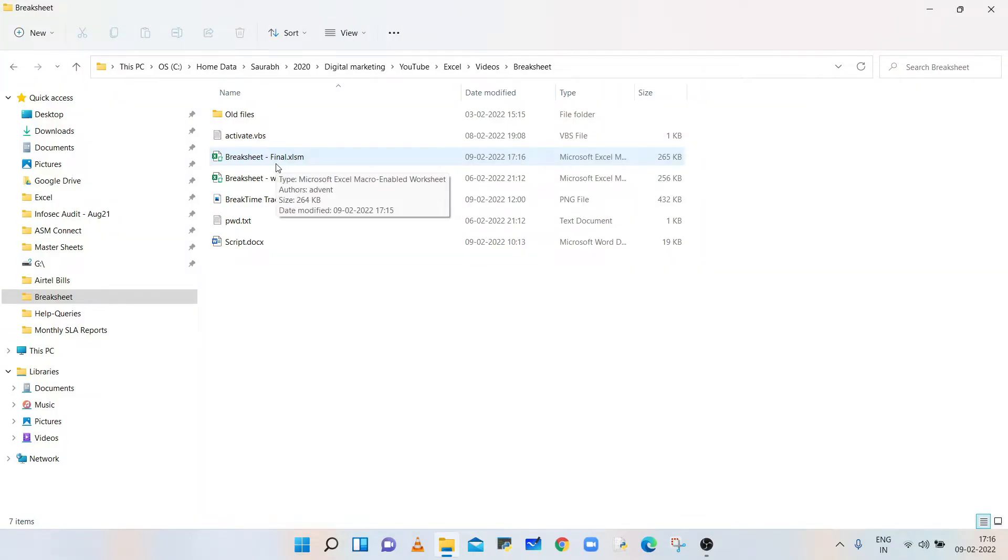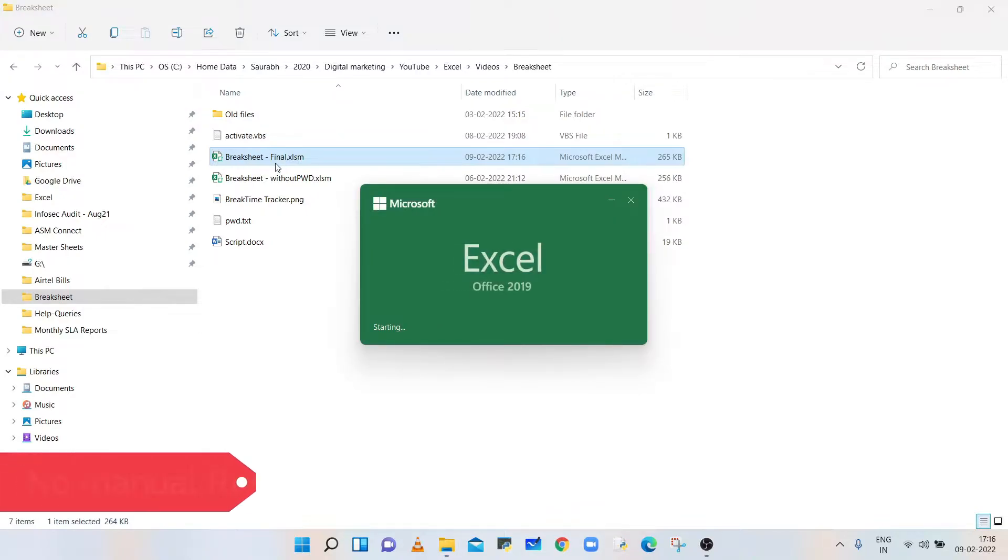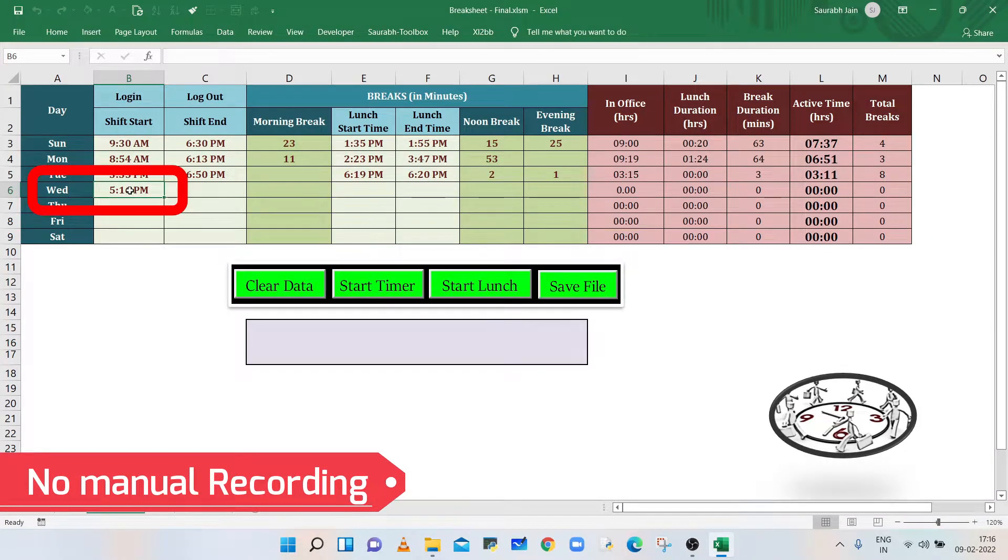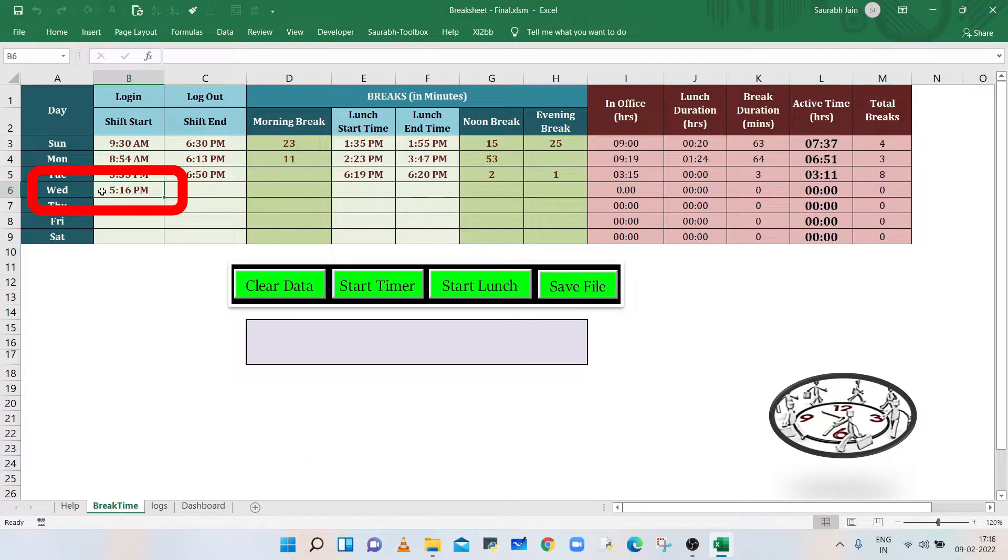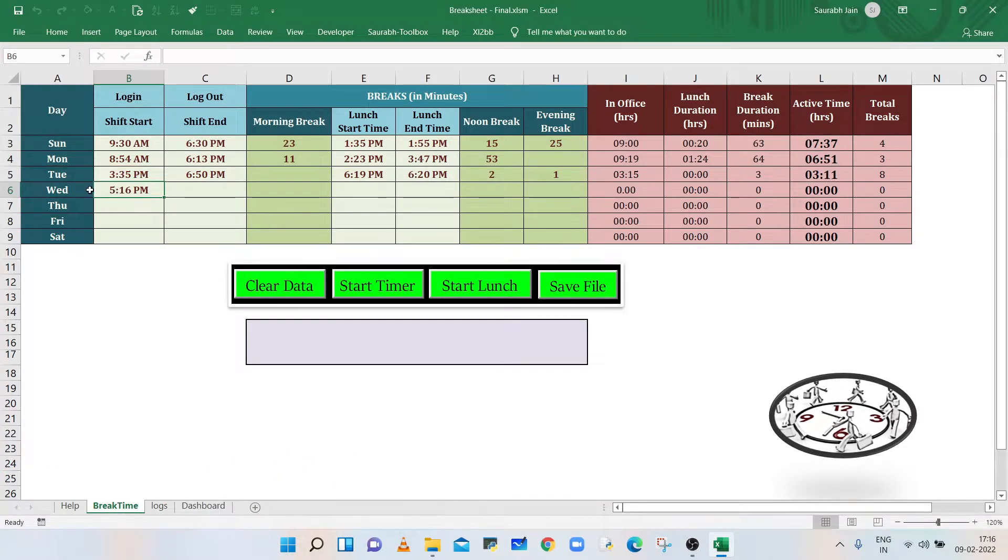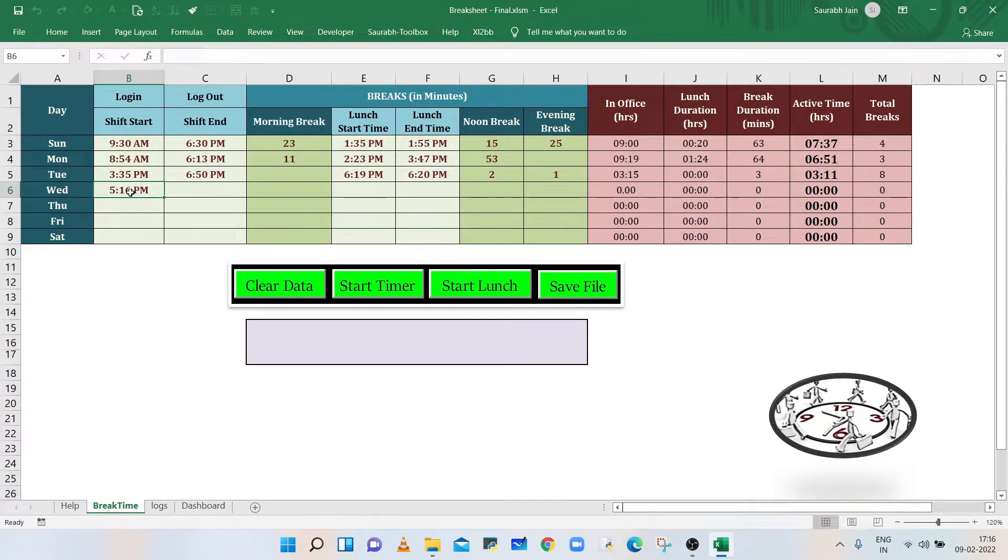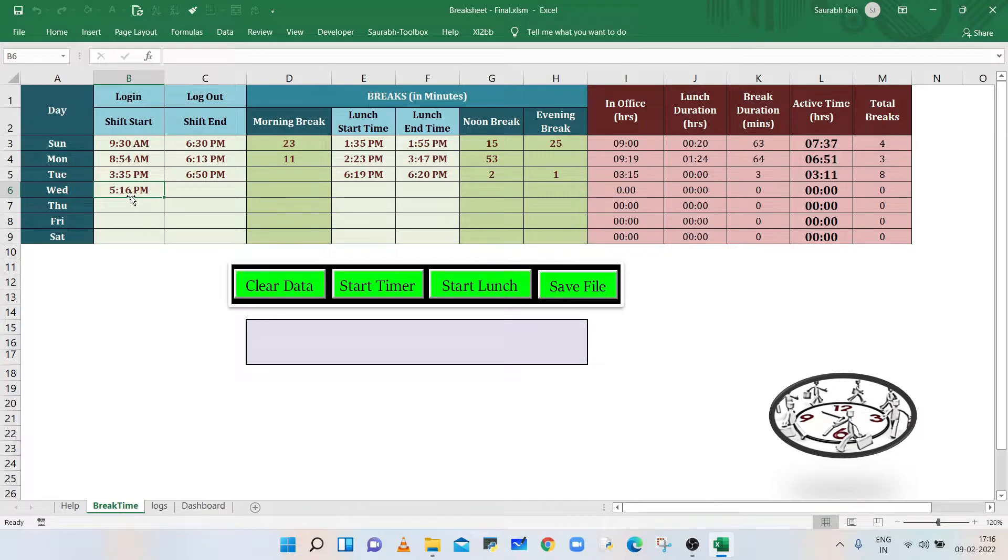Now, the first time when you open your Excel sheet, it will record the login time corresponding to today's weekday. Now today is Wednesday, and the login time is recorded against Wednesday. The login time is recorded only once, so if you reopen your file on the same day, the login time will not change.